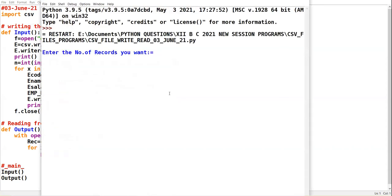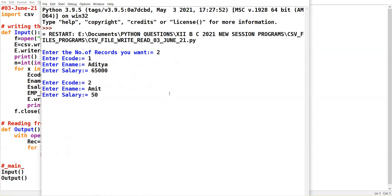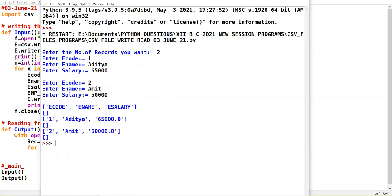I am entering two records — salary 65,000 then second record. Carefully observe the output, students. You will notice one blank row in between. The empty list brackets represent the blank row in between. This is because we have not suppressed or handled the internal translations with respect to the text file.